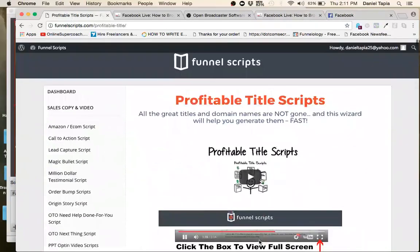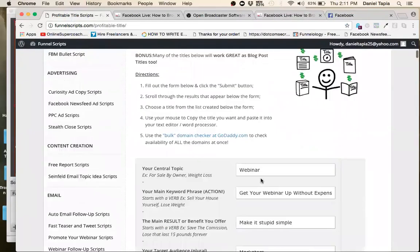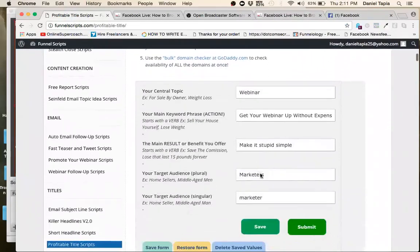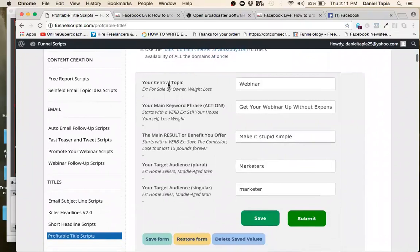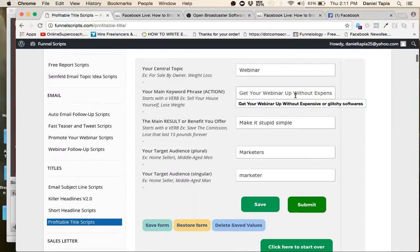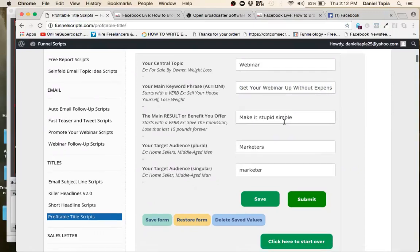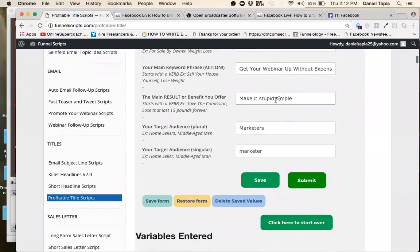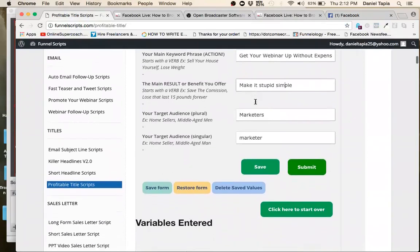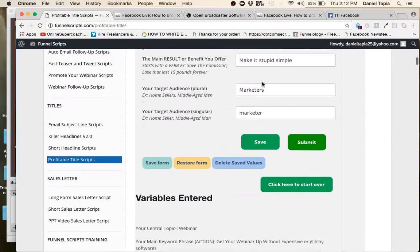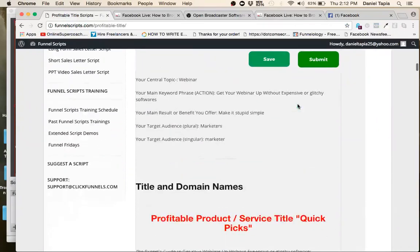I'm in here. I use that same software I was talking about. I make things super simple for me. I hate to make everything complex. So what I did was webinar, you can't get your webinar without expensive glitchy softwares. Main result, you offer, make it stupid simple. I'm making it stupid simple for you guys. I'm going to walk you guys step by step by step. No step skip. And who's it for? For marketers obviously most marketers know about webinars and their power of selling through a webinar.